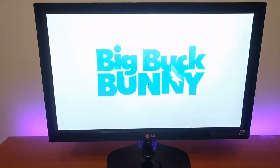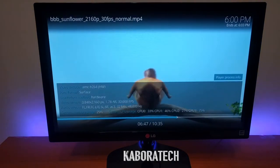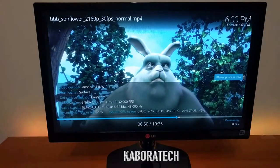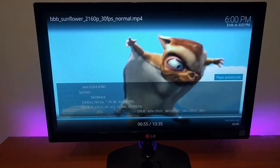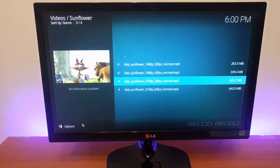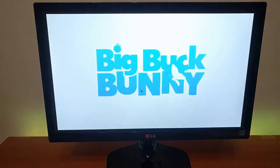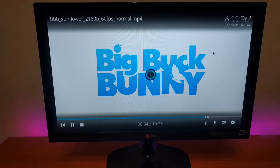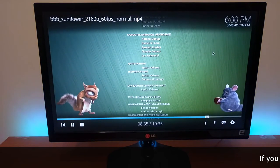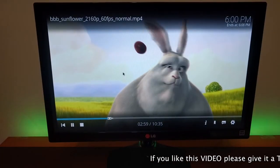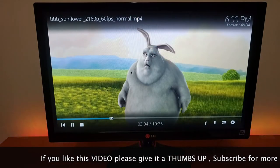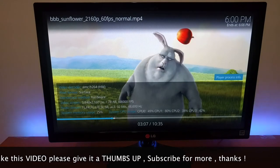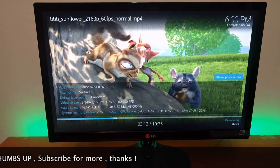4K, 30 frames per second - also perfect, no issues. And 4K, 60 frames per second - with this one, it's not working properly. So the box is struggling to play this video. 4K 60 frames per second - it's not powerful enough to play the video.